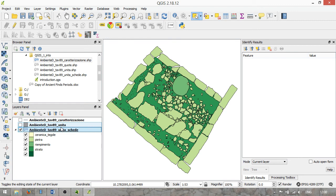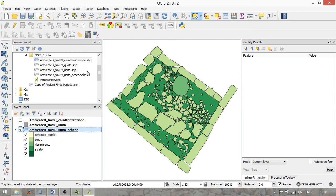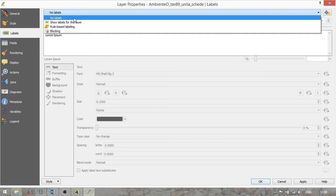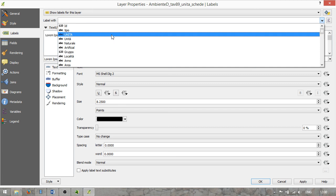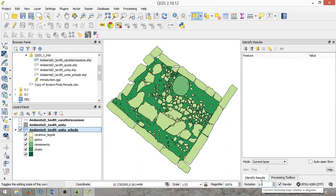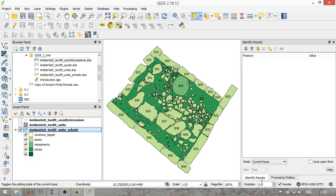We also wanted to show labels. So we go back to Properties and then to the Labels tab. We start in the upper menu and ask to show labels for this layer. We choose label with a specific column from which the data will be gathered to create the labels — which will be UNIT, the stratigraphical unit number. There are a bunch of options to manipulate your labels, but we'll leave them as default. Click OK. And then you will see that all the unit numbers attached to our individual features in the attribute table are now displayed on our layer.